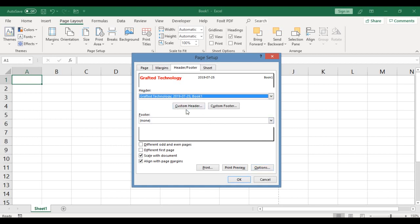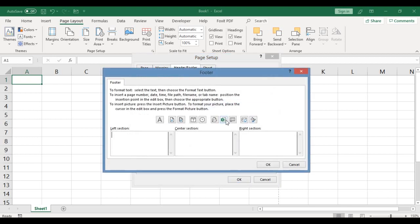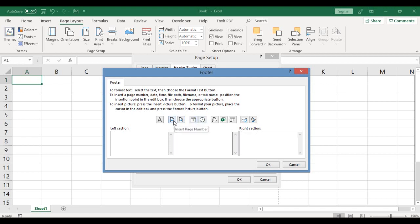That was the custom header. Now let's customize the footer. Click on the custom button for footer. You can see here showing you footer. Again you have three boxes. Now depends on what exactly you want to key in.